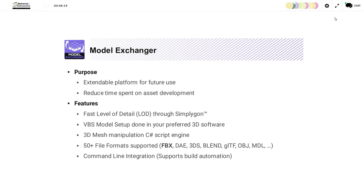Model Exchanger supports about 50 file formats, including classics like FBX, Collada, 3DS, Blender file format, and GLTF, as well as legacy formats like OBJ. These allow you to access legacy content you might have lying around. There's also command line integration — any operation that doesn't require a GUI can be done without one.